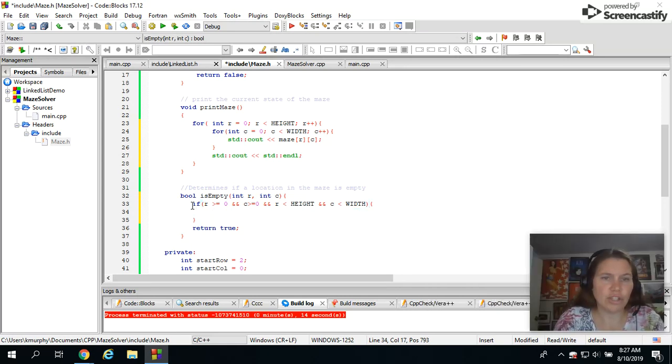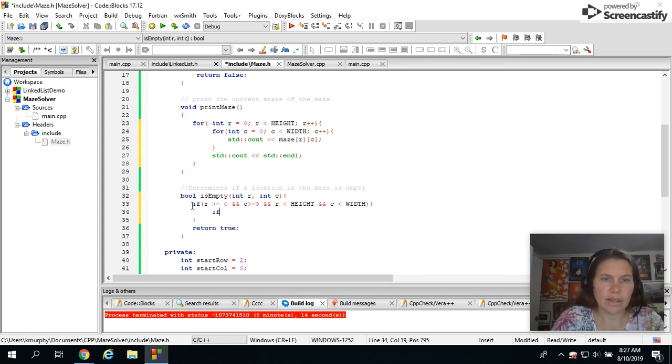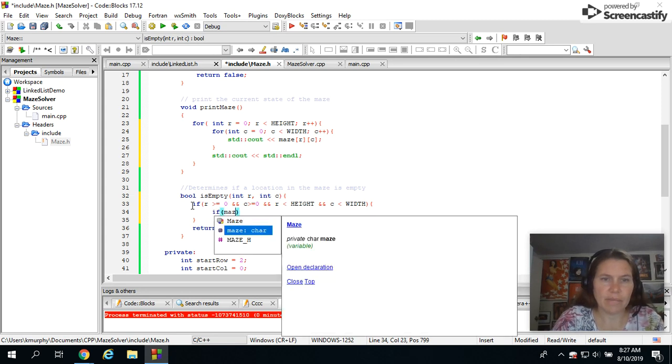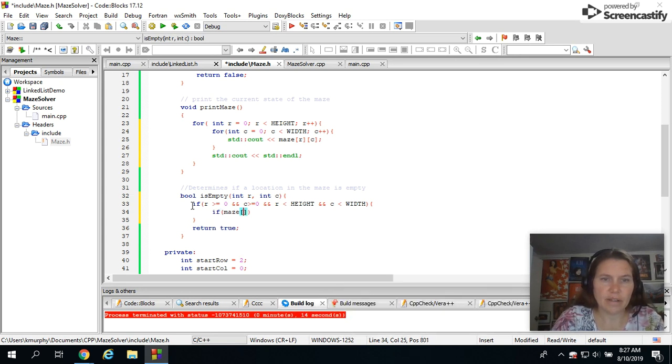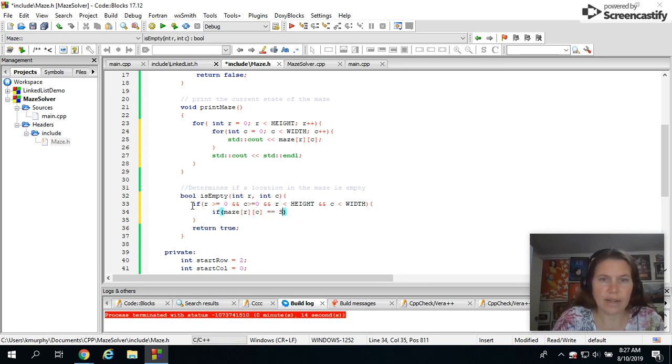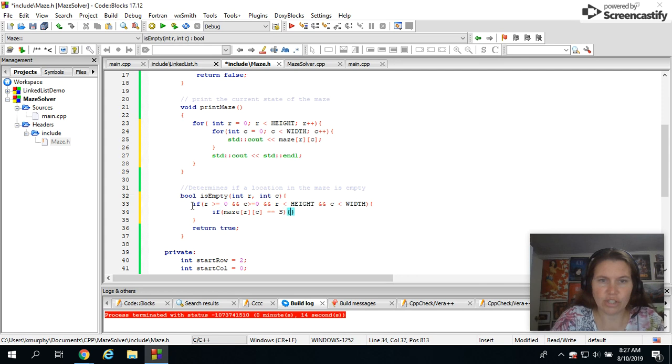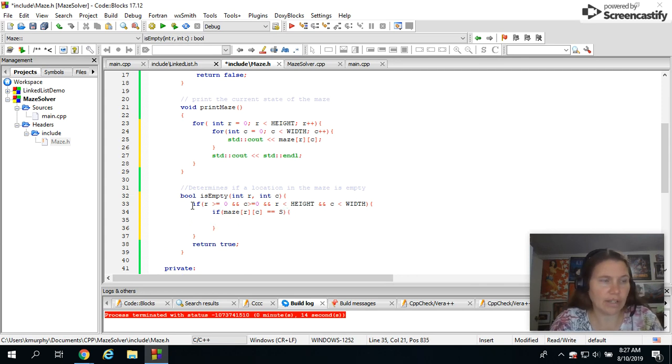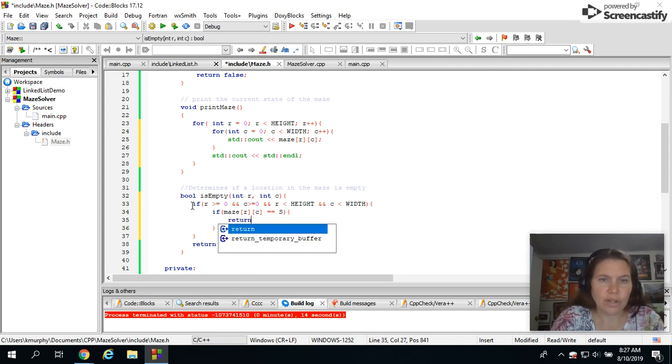then I'm going to determine if there's a space. So if maze of that particular row and of that particular column equals, and I have a constant for my space, which is just s. That way I could change it out if I need to. Return true.